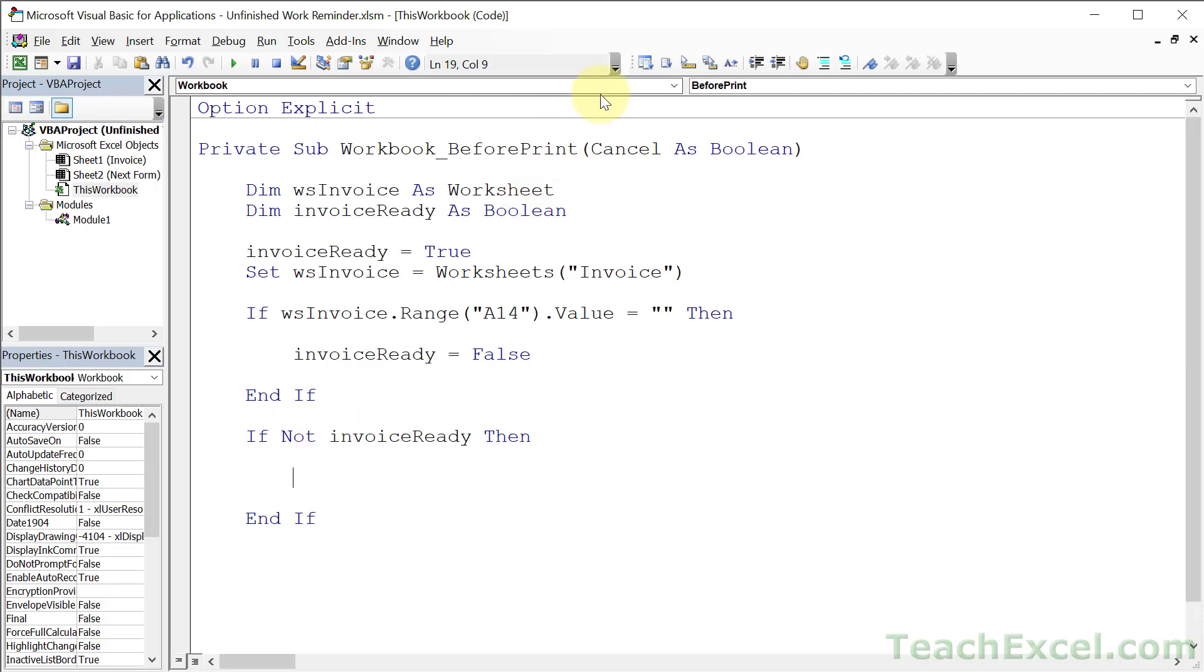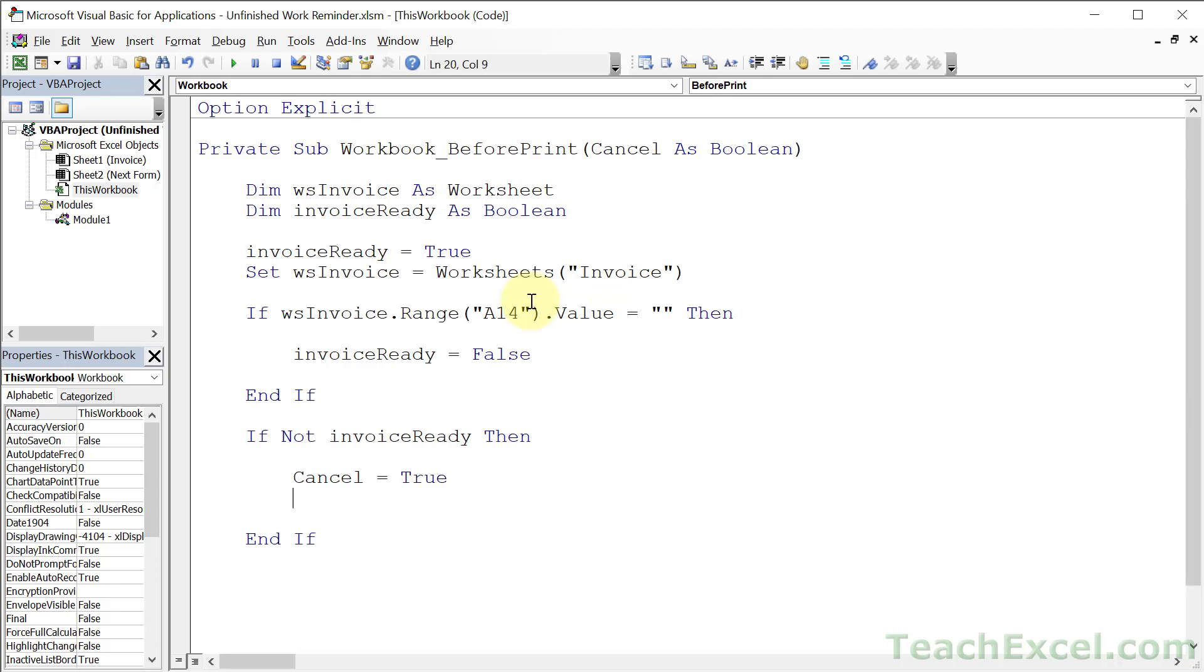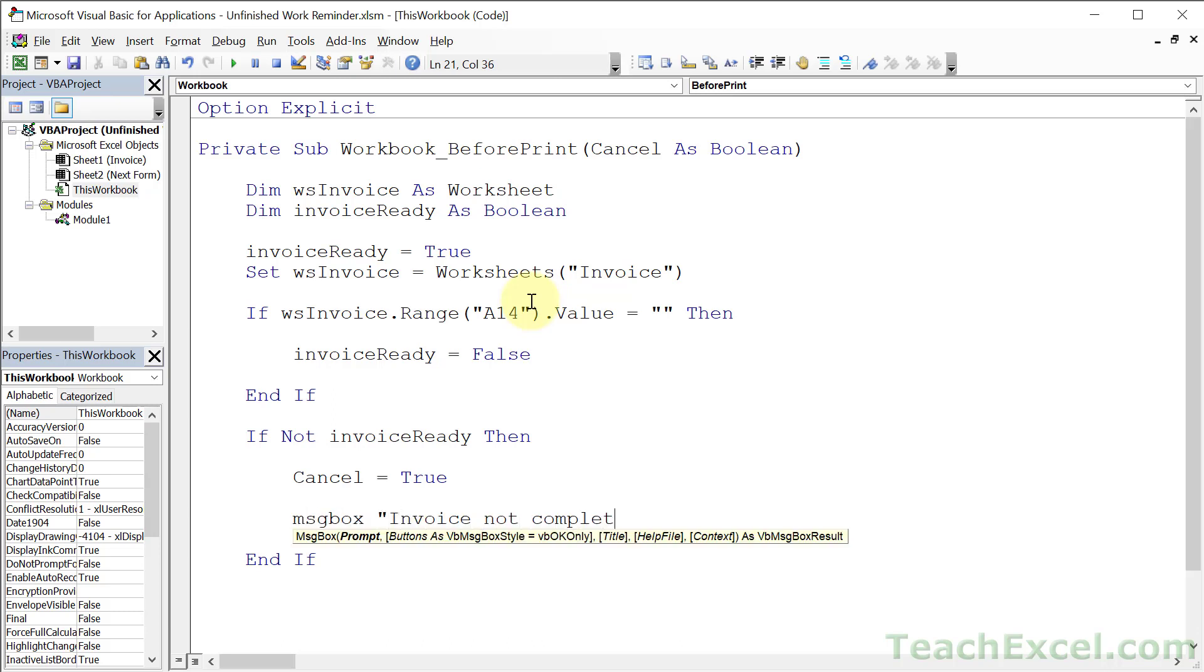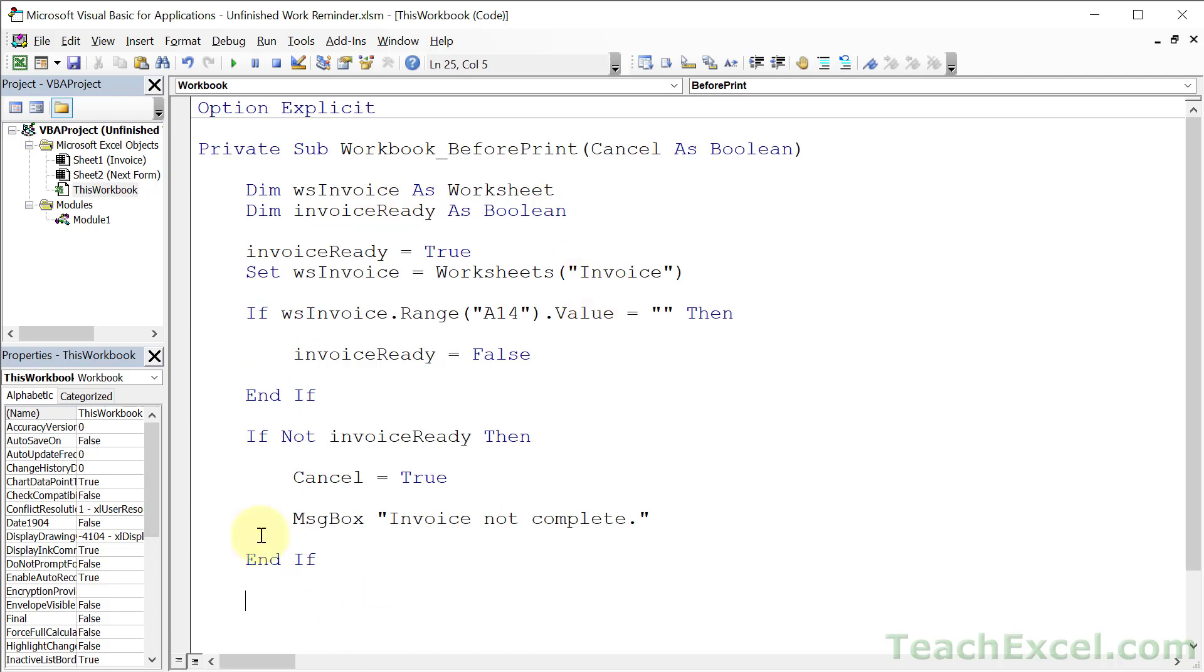So if this is not ready, then we run this code. And what do we want to do? Well, the first thing is to stop the printing. So we use cancel. Cancel equals true. And now the printing actually won't happen. But don't forget to tell the user what's going on or they will be confused. How about invoice not complete? Short and simple. And this is the framework for all of the code in this tutorial.